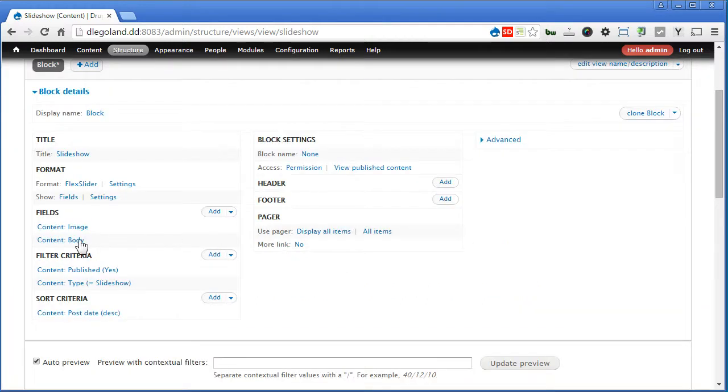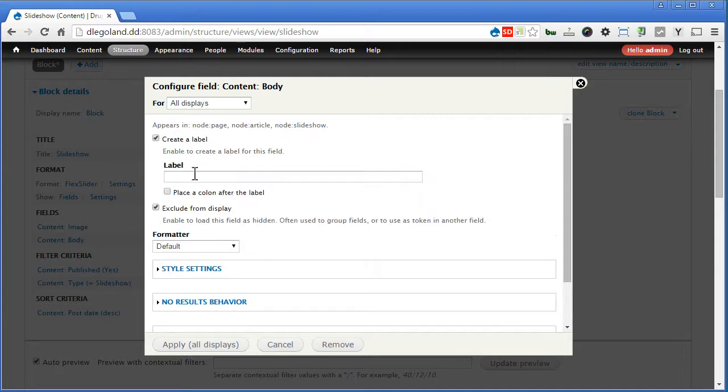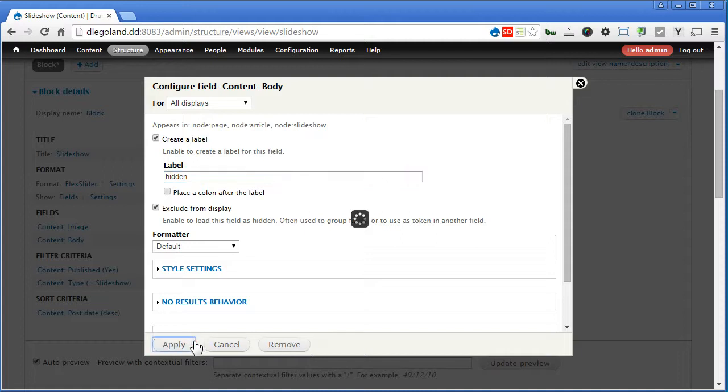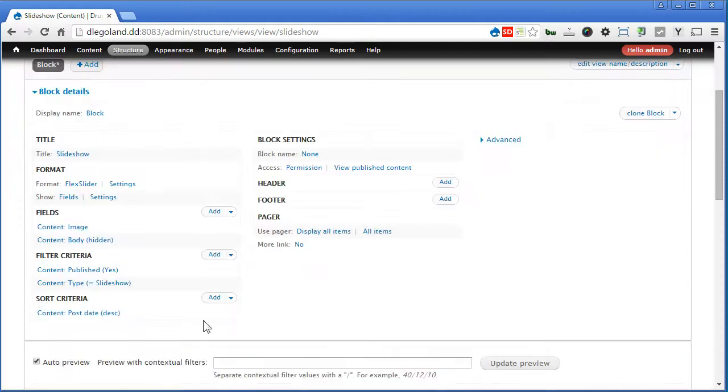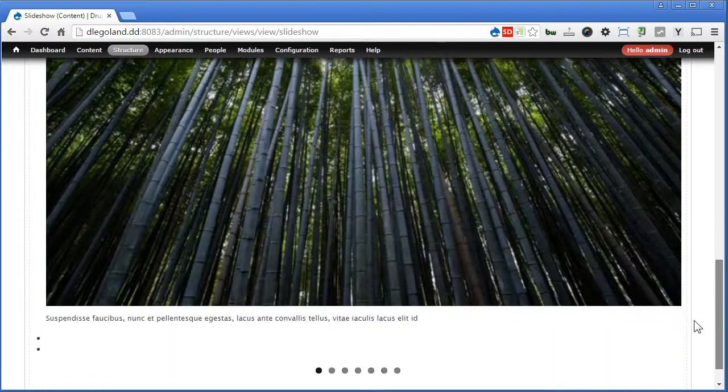And for this body, we're going to hide it instead. Okay. So it'll render by the Flex Slider itself as a caption. We'll scroll down. Yes.